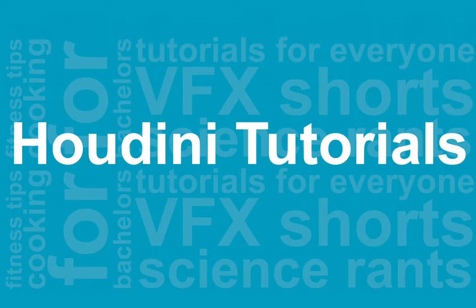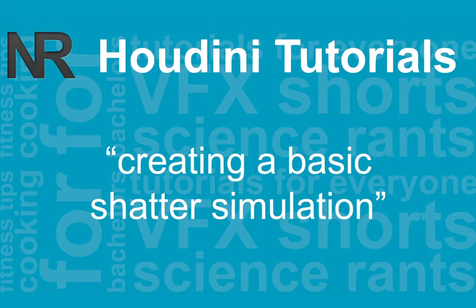Hey guys, it's Nick again. I'm just going to do a quick tutorial here on how to create a dynamic shatter object with a Voronoi fracture.